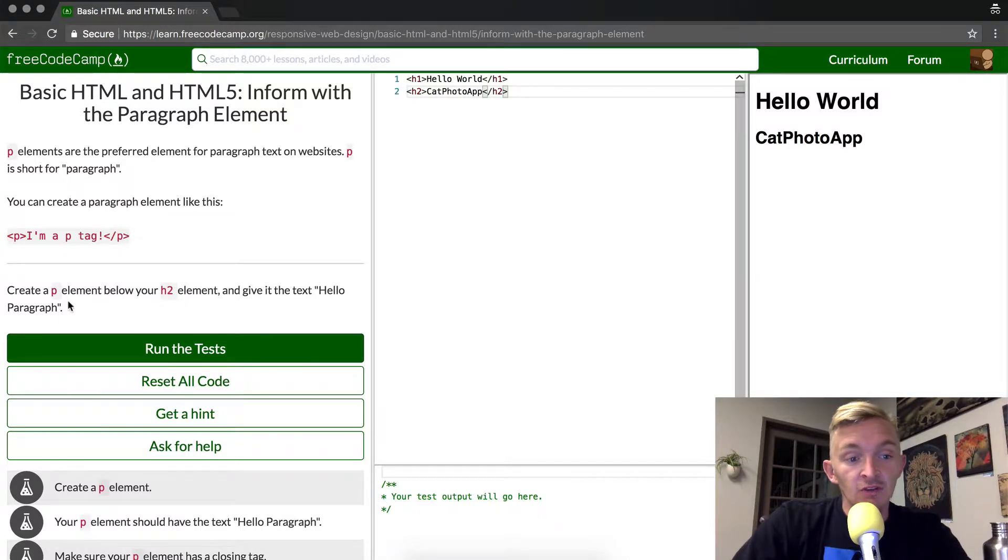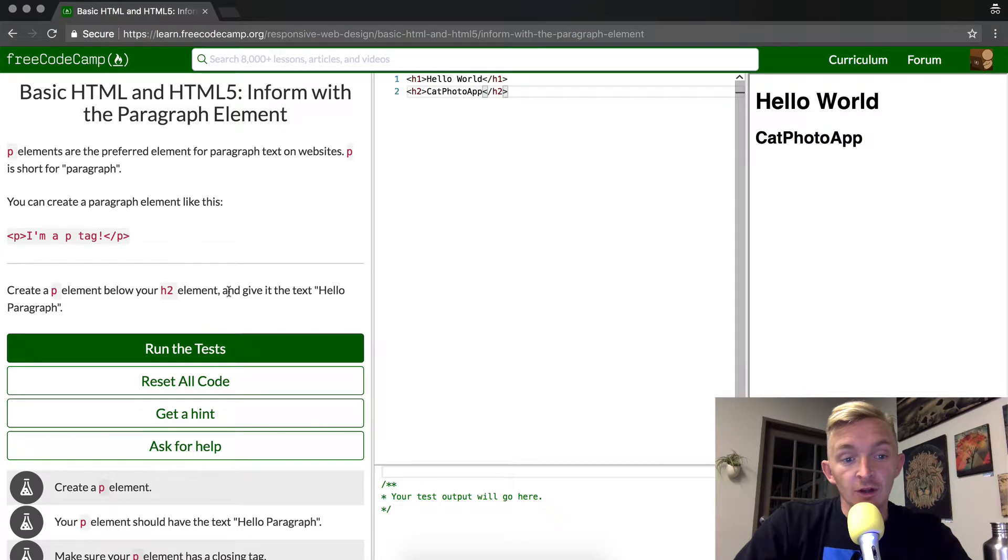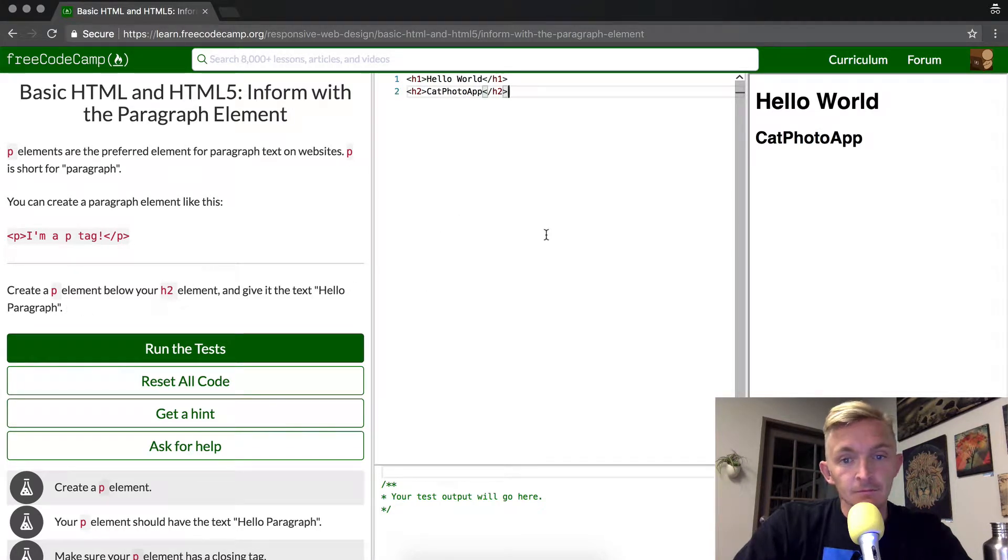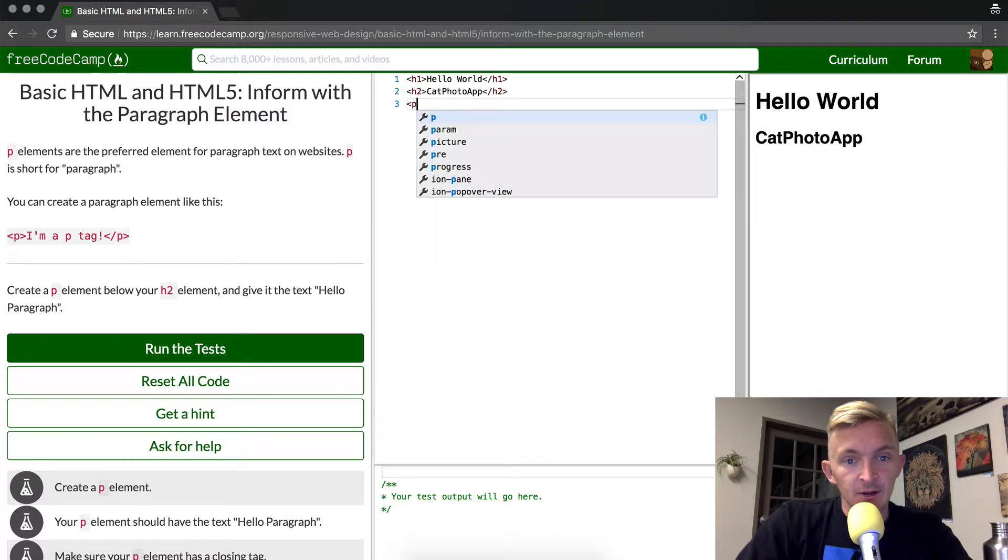and a very important one to know. So we're going to create a P element below the h2 element and give it the text 'hello paragraph'. I'm going to come over to the text editor and I'm just going to